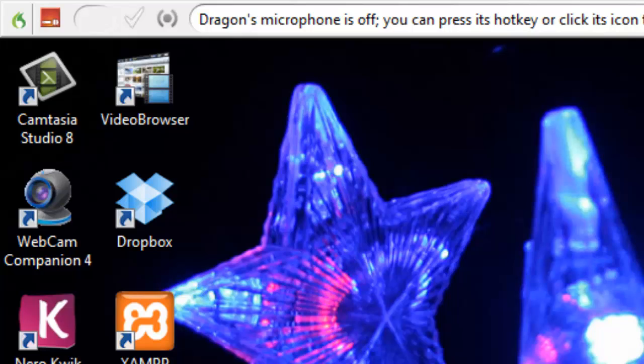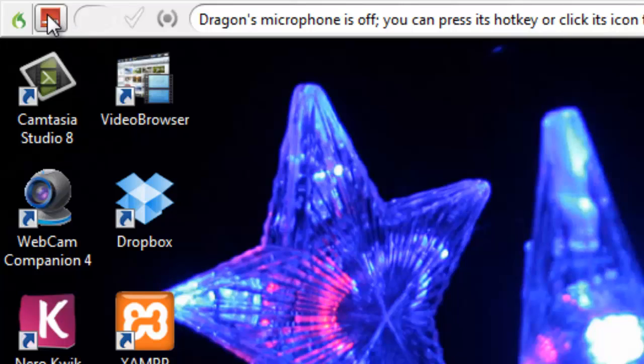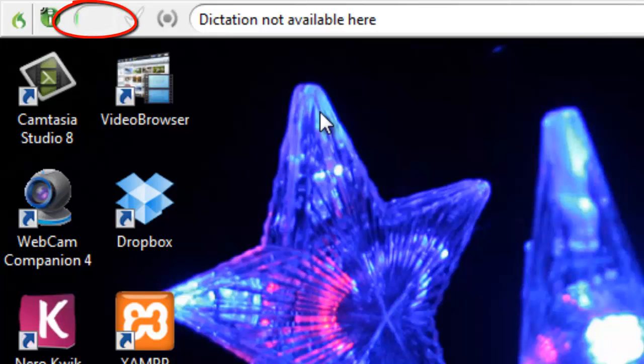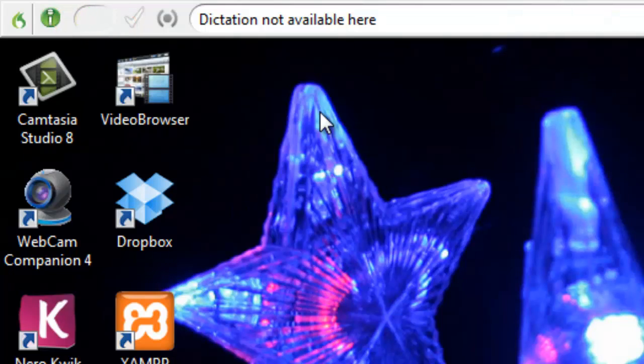When I click on the icon, it turns green, and now Dragon Naturally Speaking is actively listening to my headset microphone. As I'm speaking, you'll notice that there is an approximate representation of the microphone volume in the panel, just to the right of the icon.